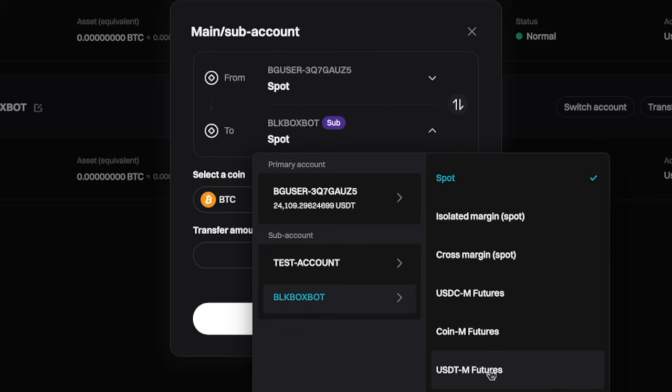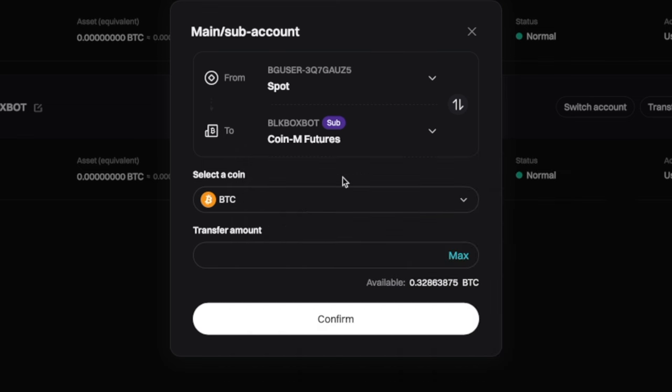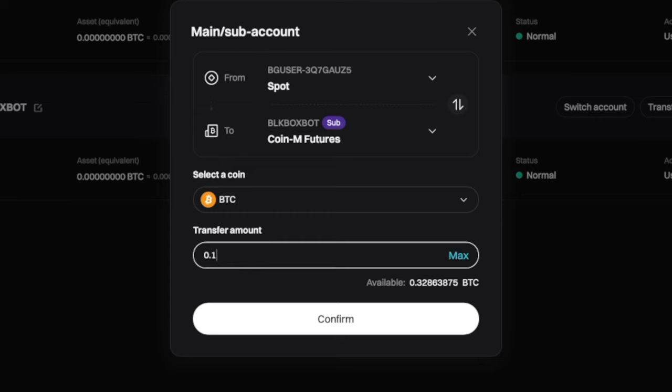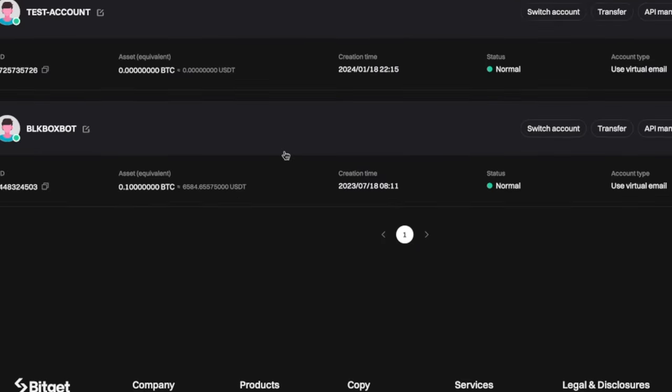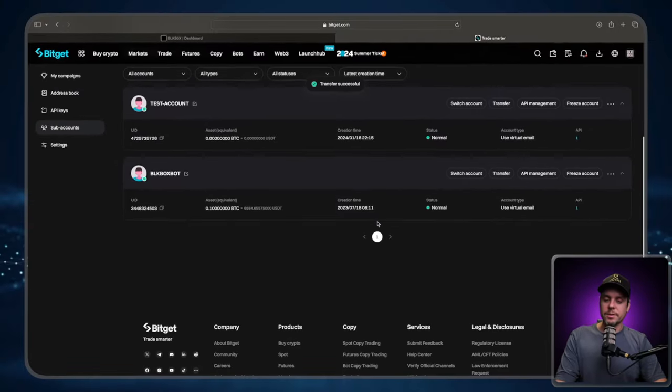If you are going to be trading with Bitcoin, meaning that you are going to put Bitcoin into the bot, you're going to choose coin margined futures. I am going to be trading with Bitcoin. So I am choosing coin. The coin that I'm going to be trading is Bitcoin. And I'm going to be trading with 0.1 Bitcoin. Press confirm. And the transfer is complete.